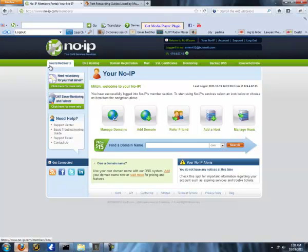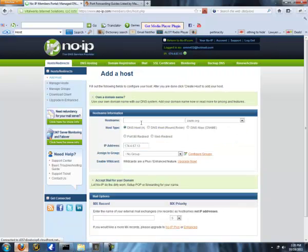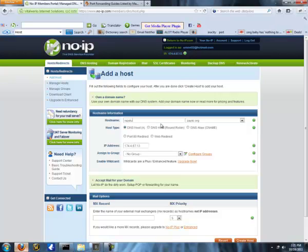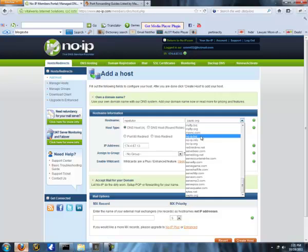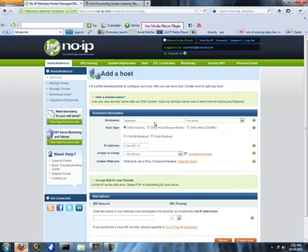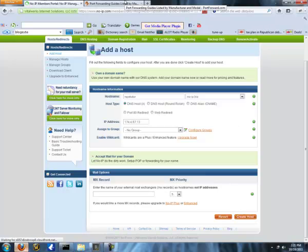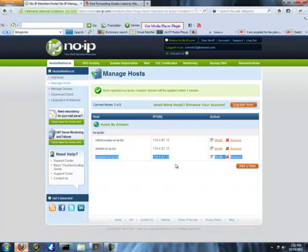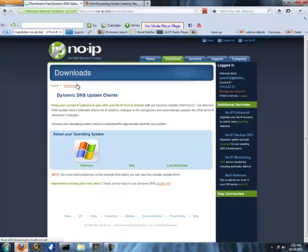If it doesn't, go up here and click host slash redirects, and it'll bring you here. Click add a host, and that'll bring you to a page like this. Hostname is whatever you want, so I'll just do RSPS tutor, and then you just choose whatever you want here. I always do .no-ip.biz just because it's easy, and that's your IP. That's going to be the IP that you put in your client code.